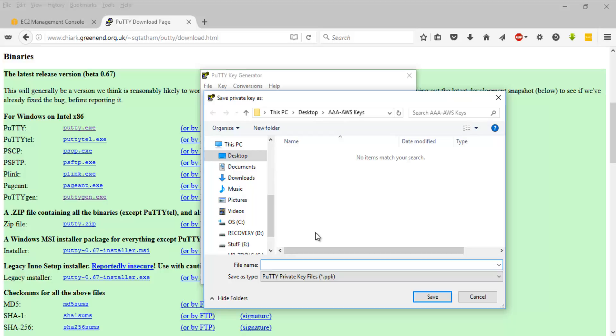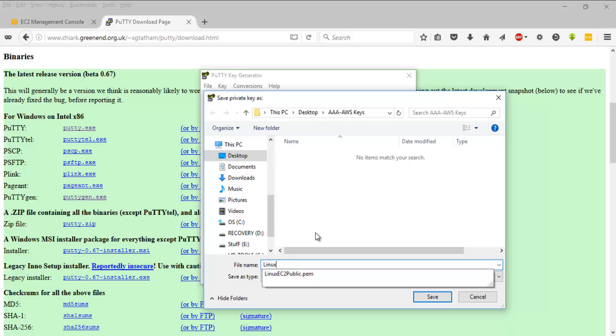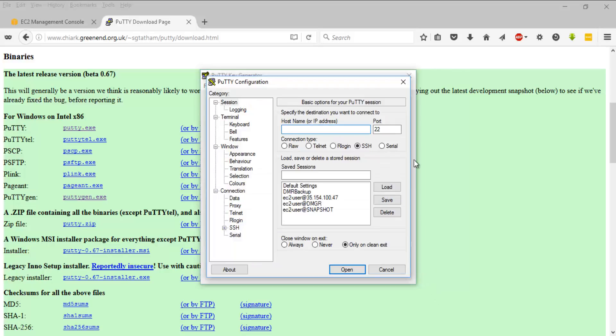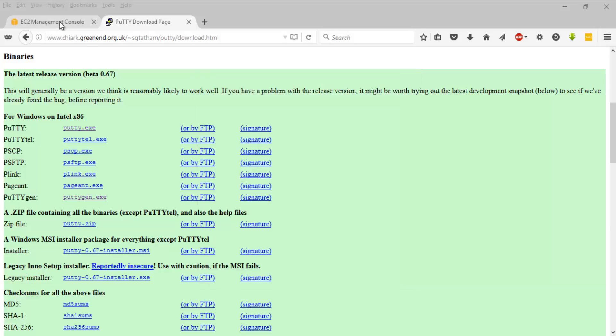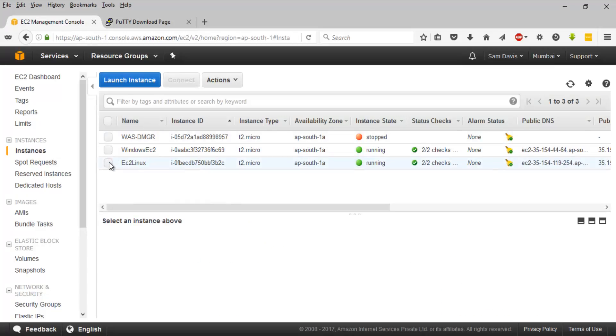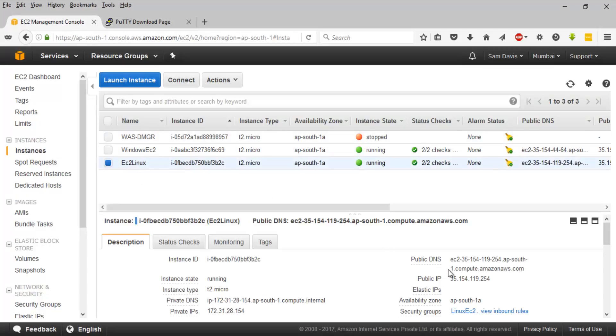I'm going to save the private key, save it. Then I can go back to PuTTY. I'll have to launch it.